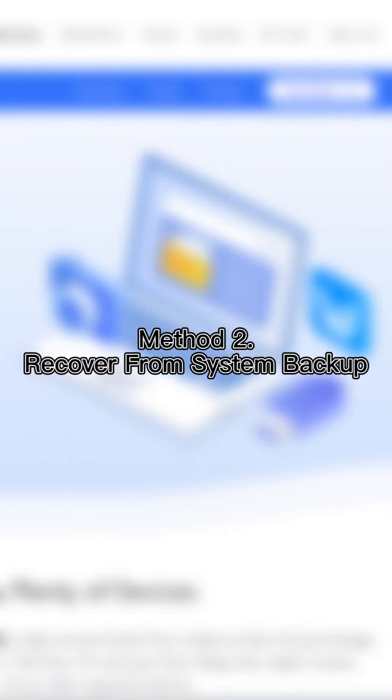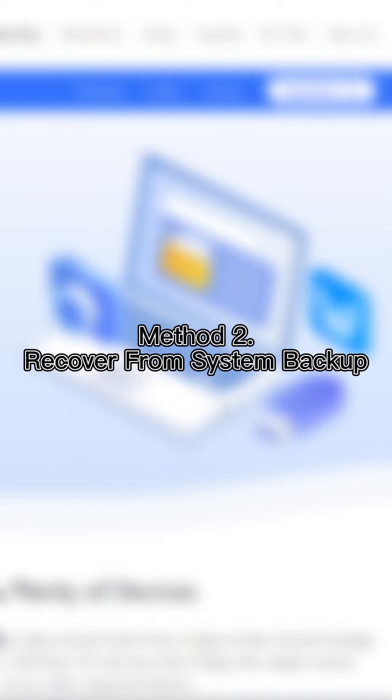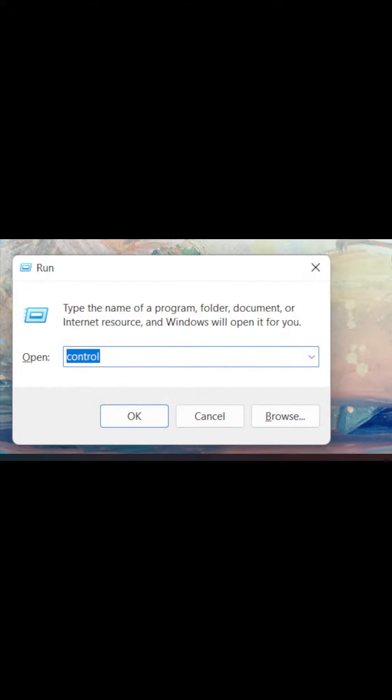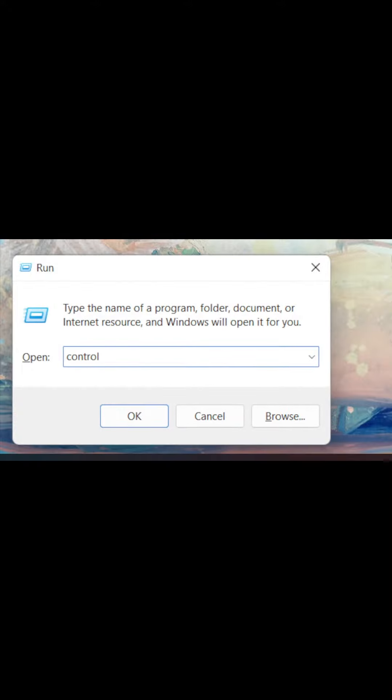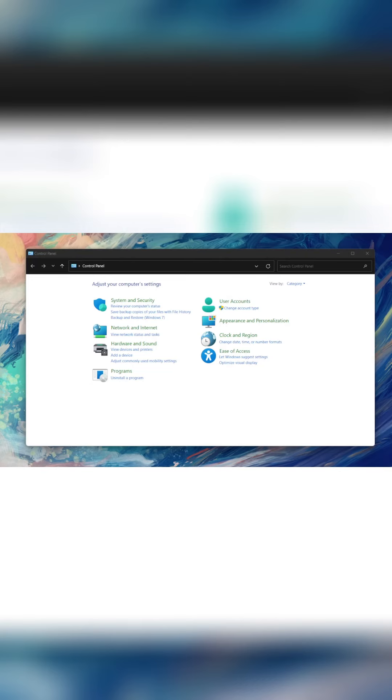But some of you might wonder about recovering from Windows Backup. Turn on your PC, press Win and R at the same time, then type 'control' and select the OK option. Next, you only need to tap on Backup